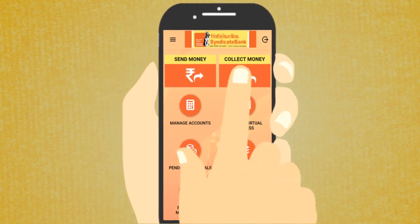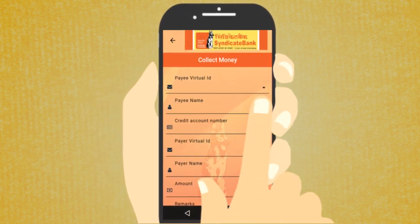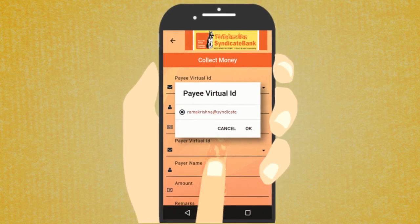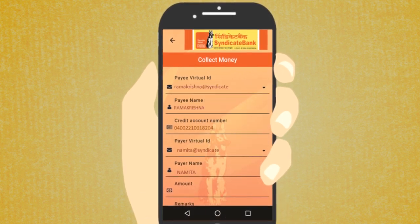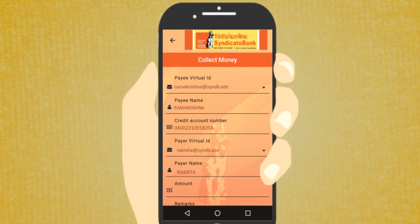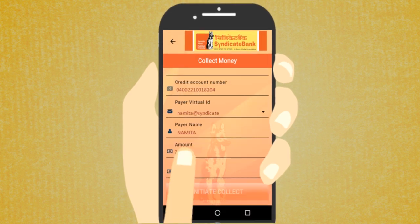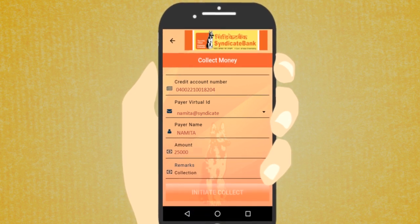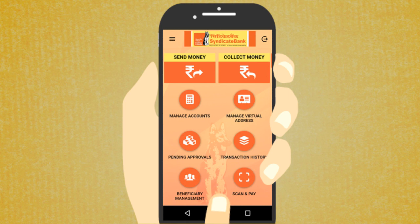How to collect money? On the Home screen, tap Collect Money. Tap the Pay Virtual ID drop-down, select the Pay Virtual ID, and tap OK. Based on the selected payee's virtual ID, the respective payee name and credit account number fields will be auto-populated. Enter the amount of money to be collected, then tap the Initiate Collect button. The money collection process will be initiated.